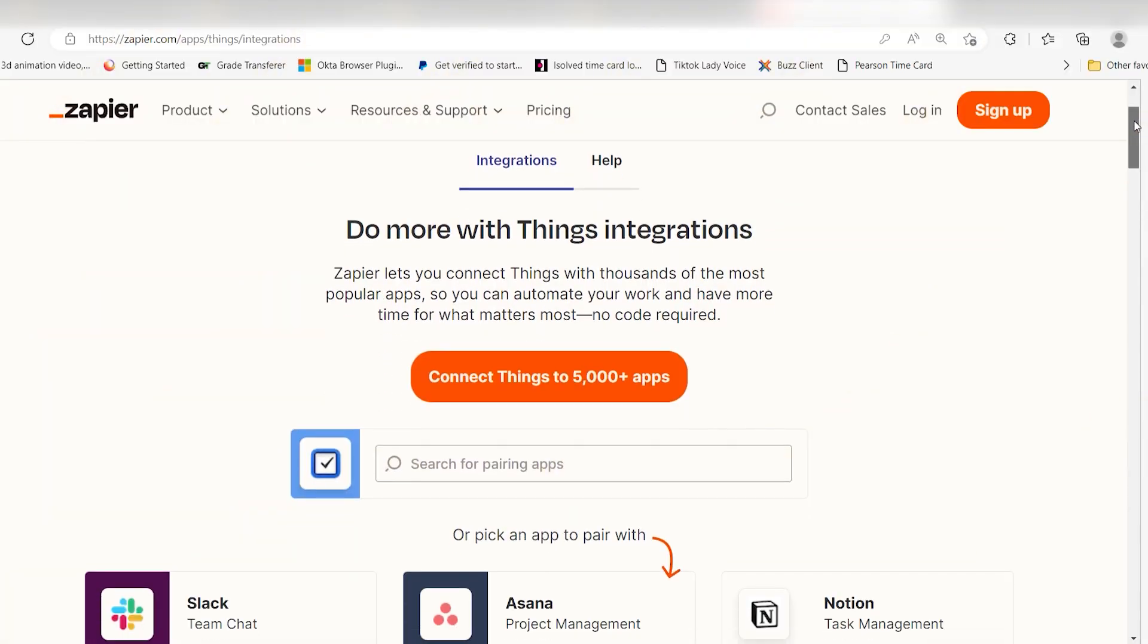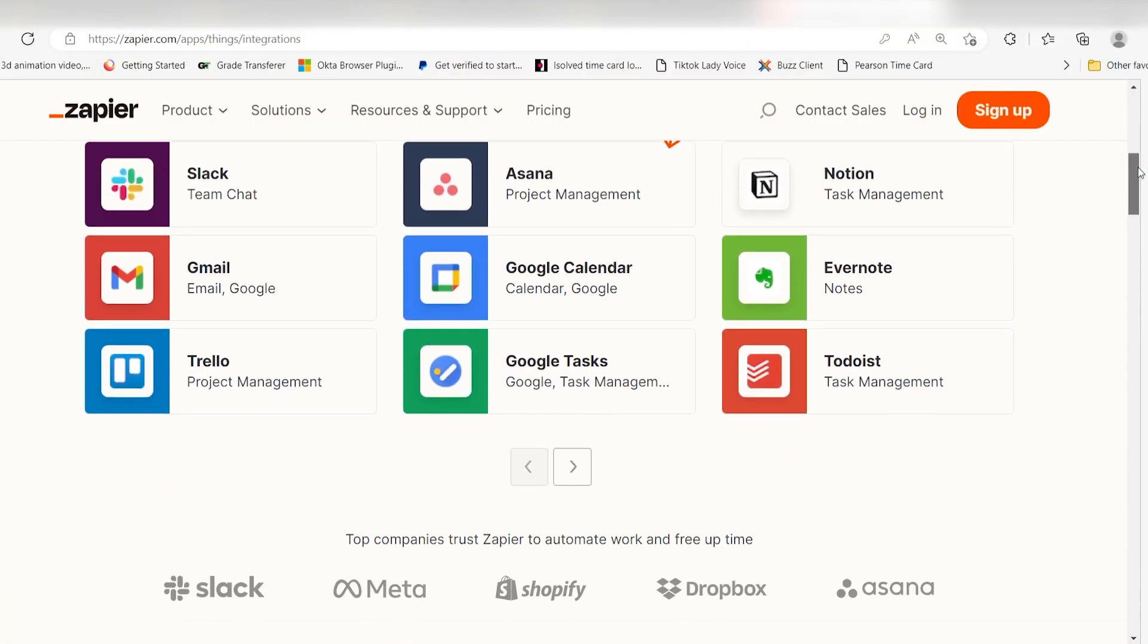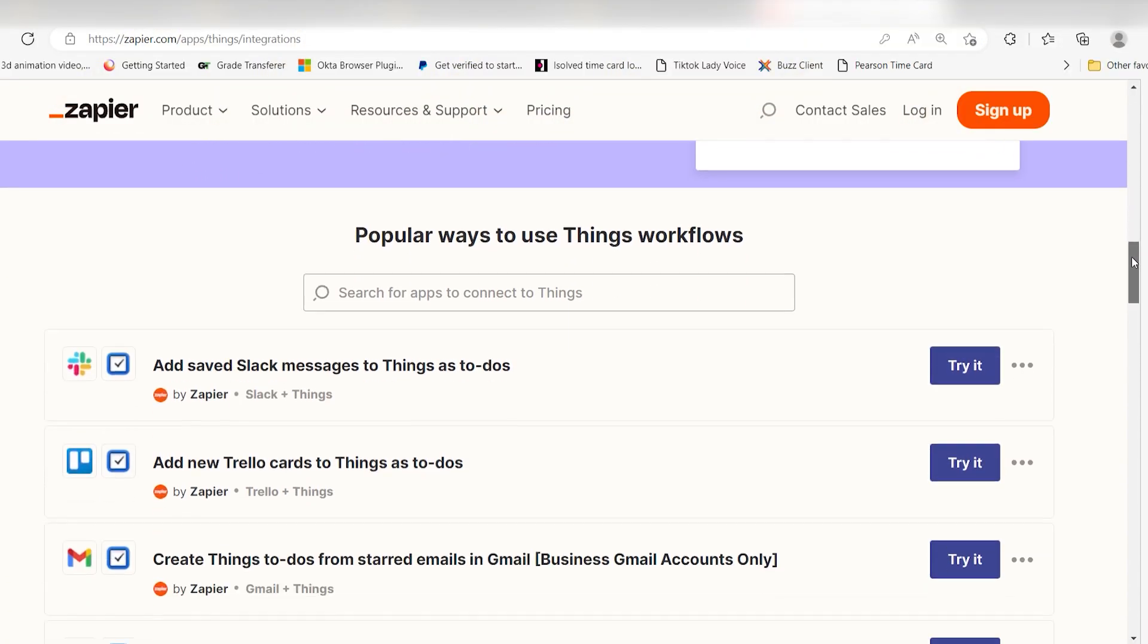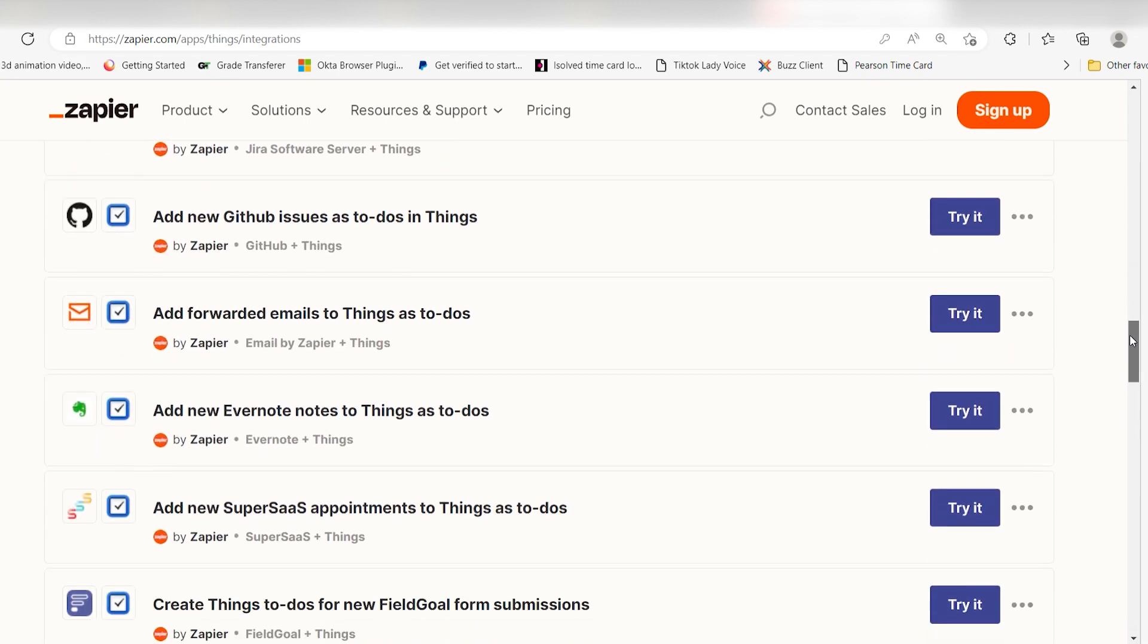Things also integrates with Zapier, so you can do things like add saved Slack messages or add new Trello cards to Things.